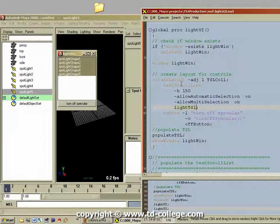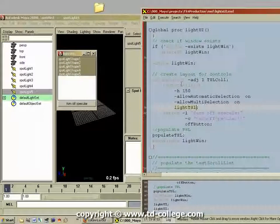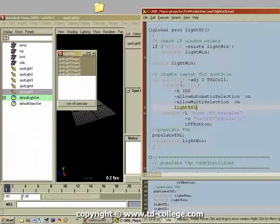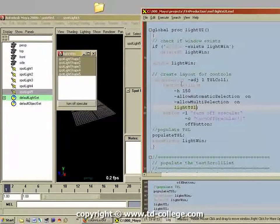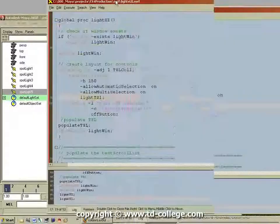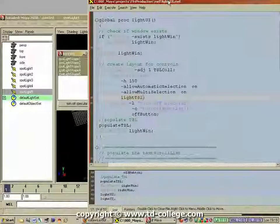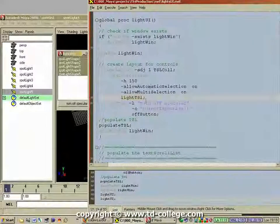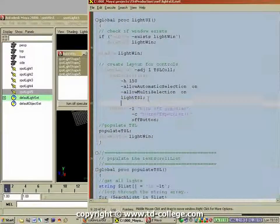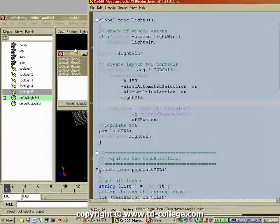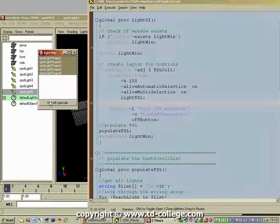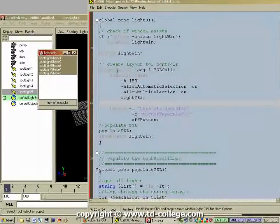An internal name — it is very important that you aptly and descriptively name all your controls so you and Maya can recognize them later when you refer to them. Then I create a button.